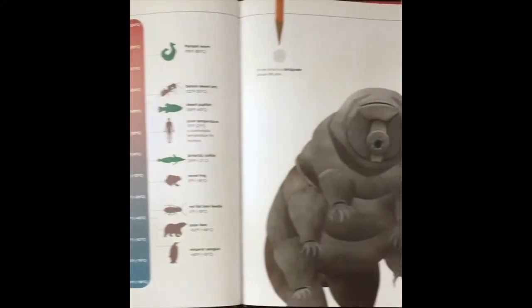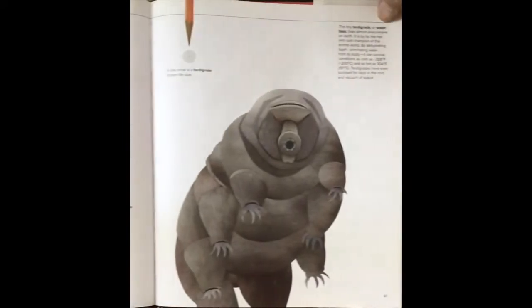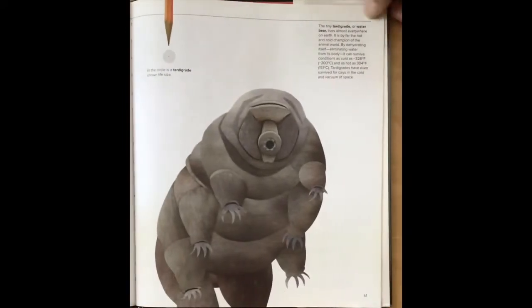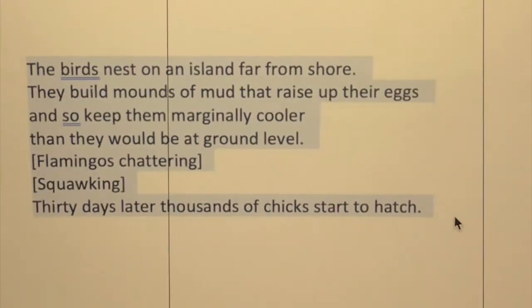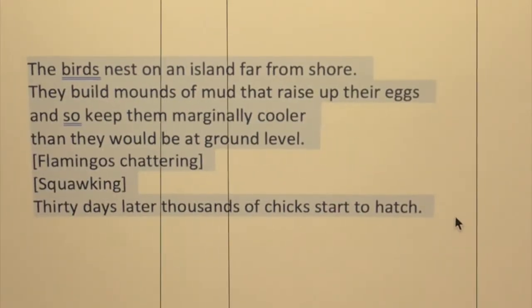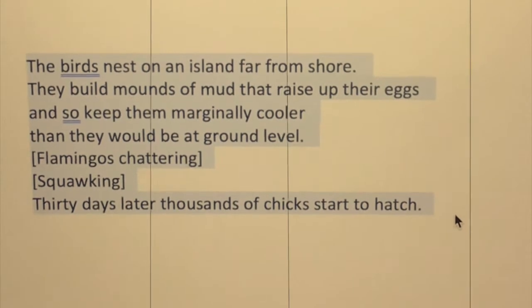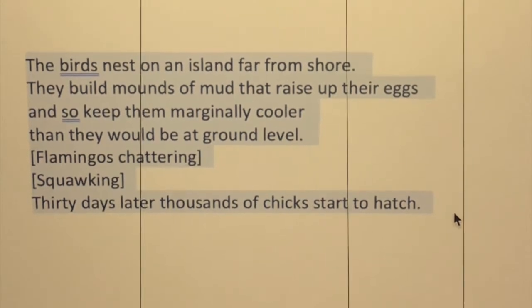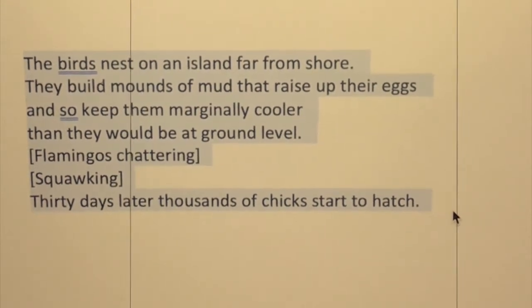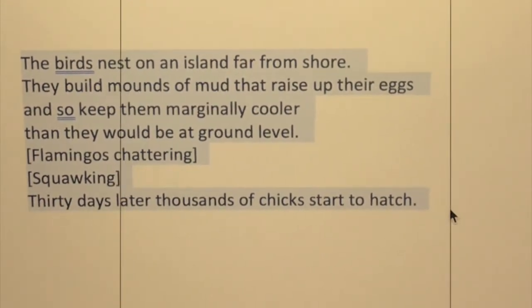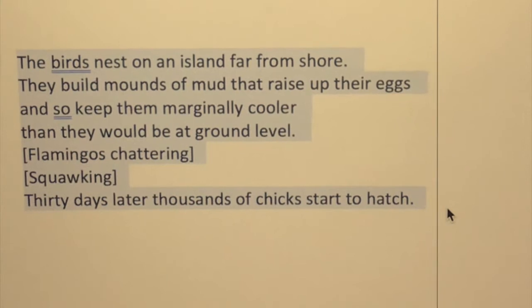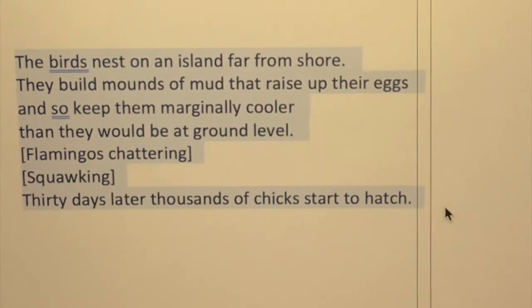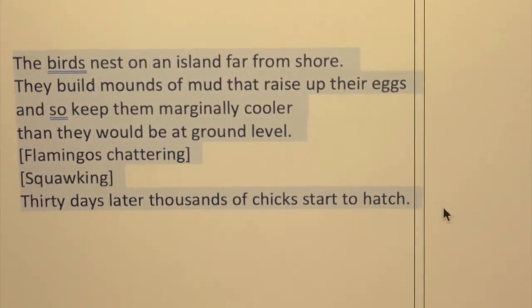The birds nest on an island far from shore. They build mounds of mud that raise up their eggs and so keep them marginally cooler than they would be at ground level. Thirty days later, thousands of chicks start to hatch.